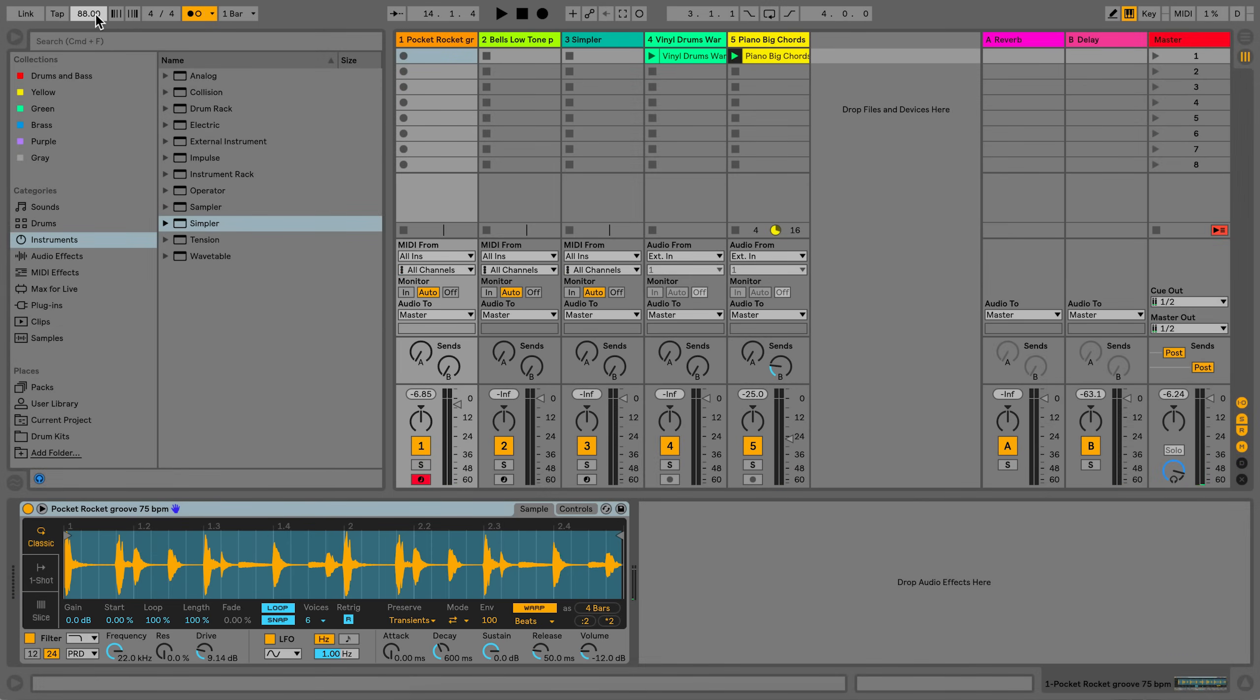I can change the pitch of my sample and it will stay in sync. This time I'll play the same drum loop from my MIDI keyboard, but I'll play it at different pitches to demonstrate this.